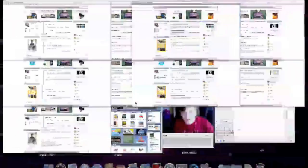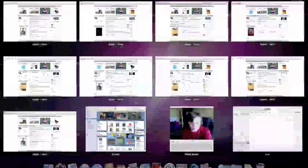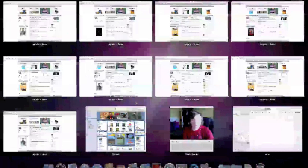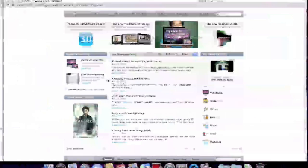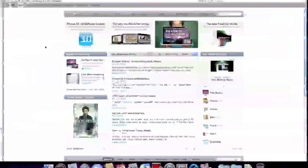And here are all the applications that are in Exposé — iCal, Photo Booth, iTunes — all organised, and it's simply amazing. Everything is so responsive.